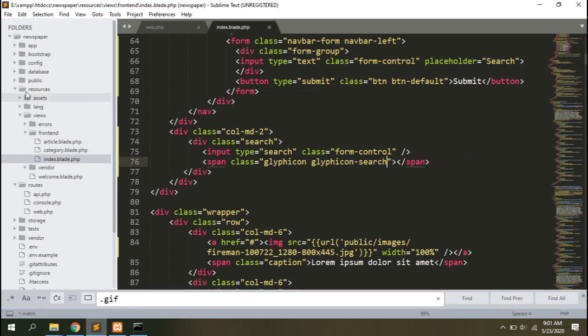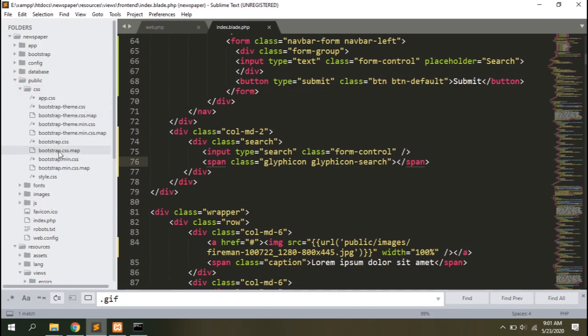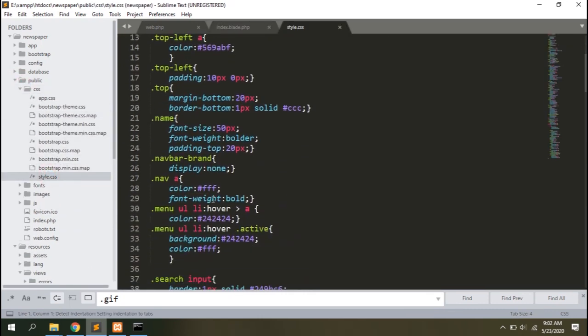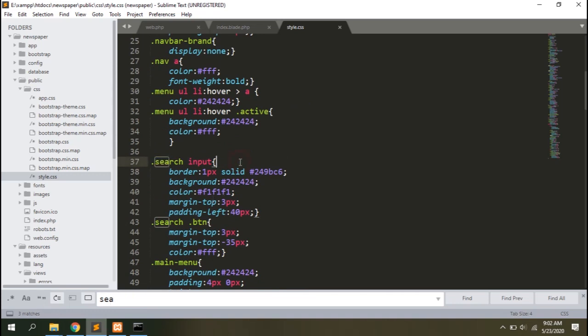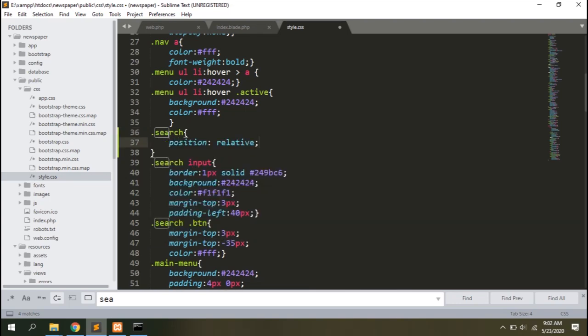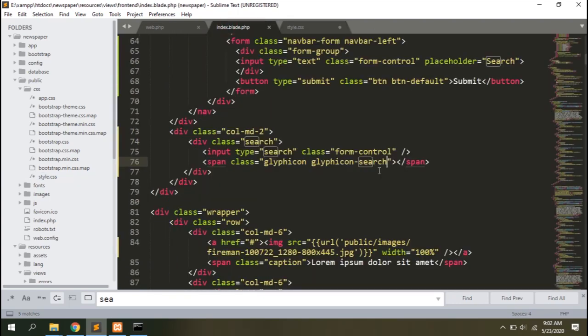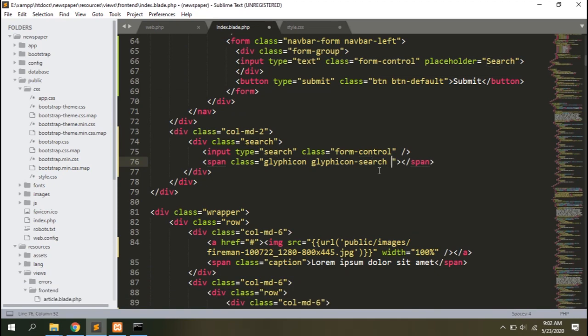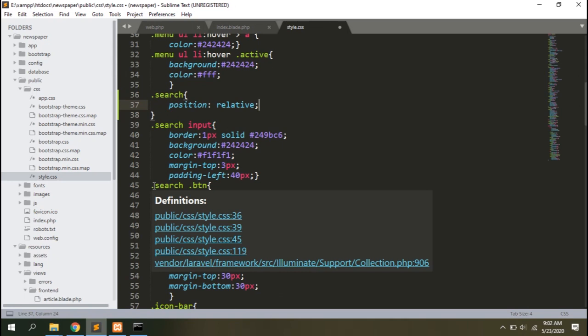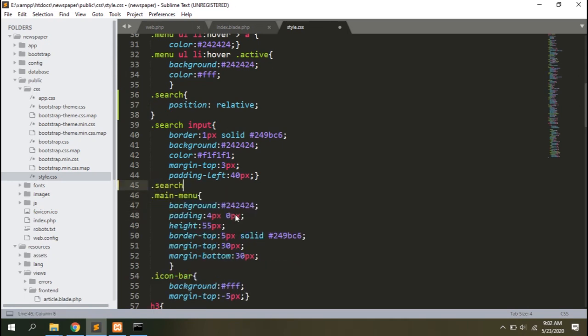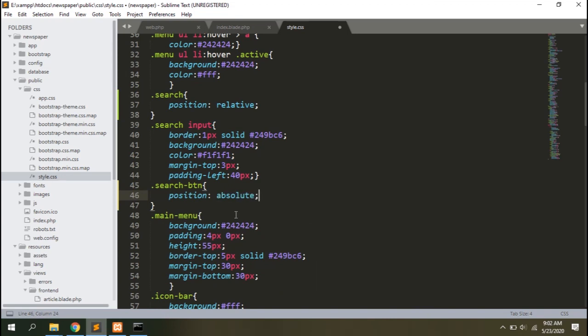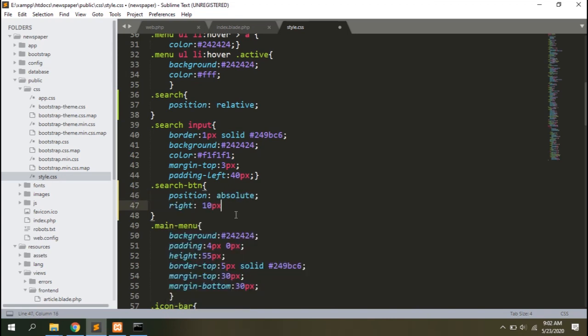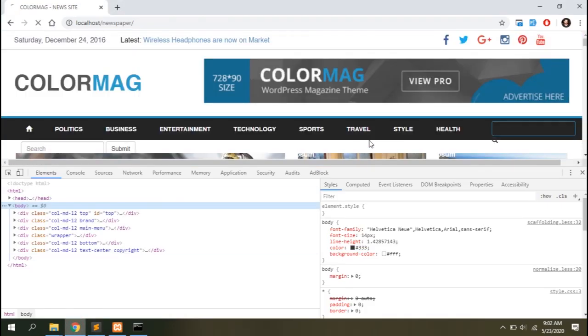I'll remove the class btn from the icon as I don't want it to look like a button. Let's go to the public CSS and open the style.css file and search for the class search. There's no specific CSS written for the search class. Let's add a class related to it so that we can position the search icon. Let's add a class to the search icon, let's say search-btn, and then add CSS to it.